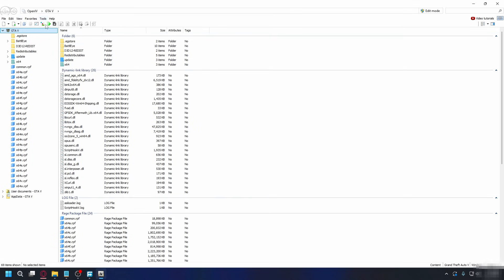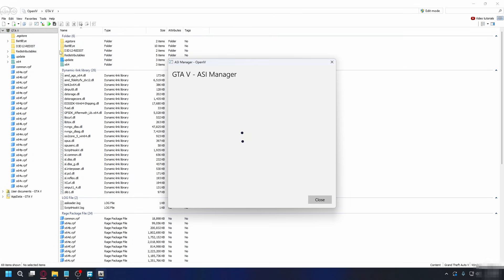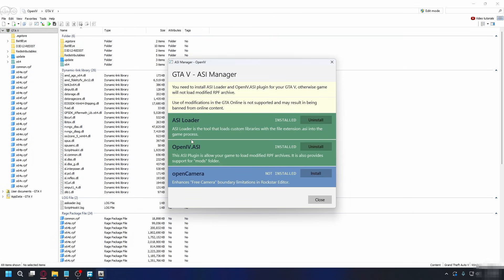Now if we go back to tools, ASI Manager, ASI Loader, and OpenIV ASI is installed. And now you're good to go, and you can start modding your GTA 5 Enhanced.